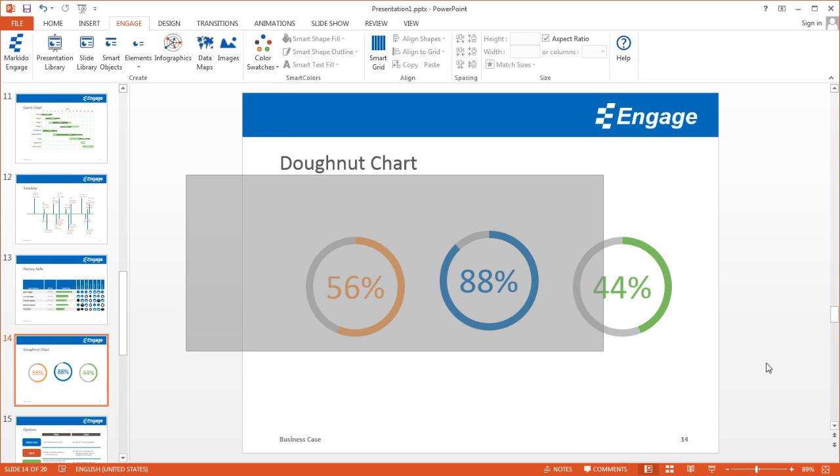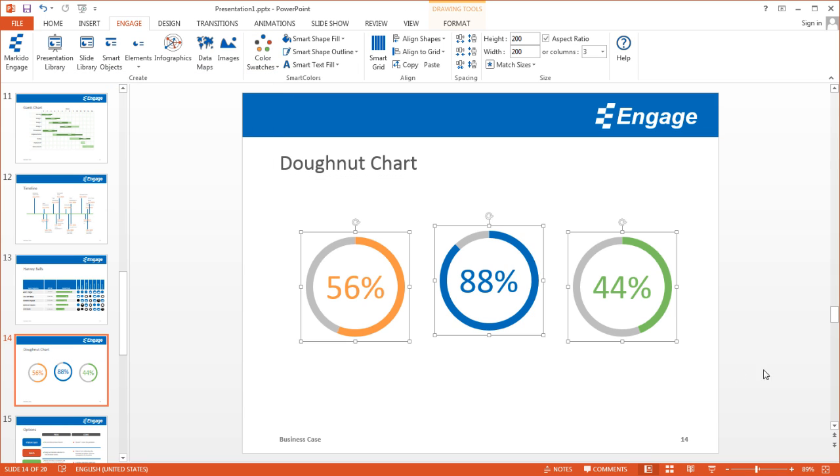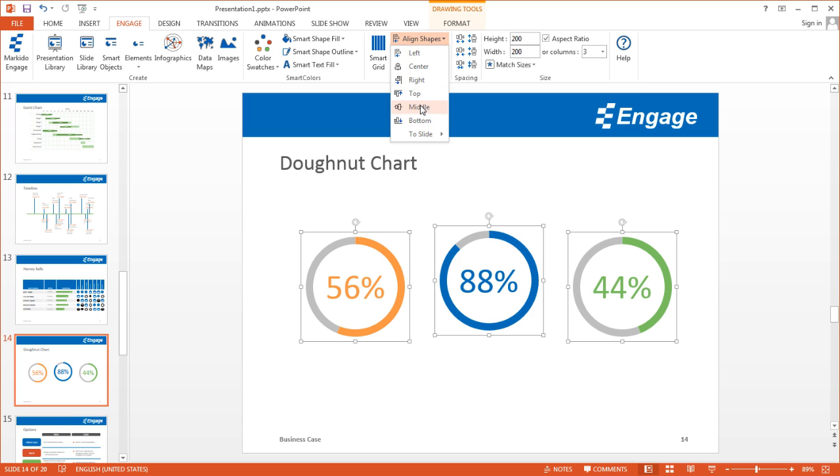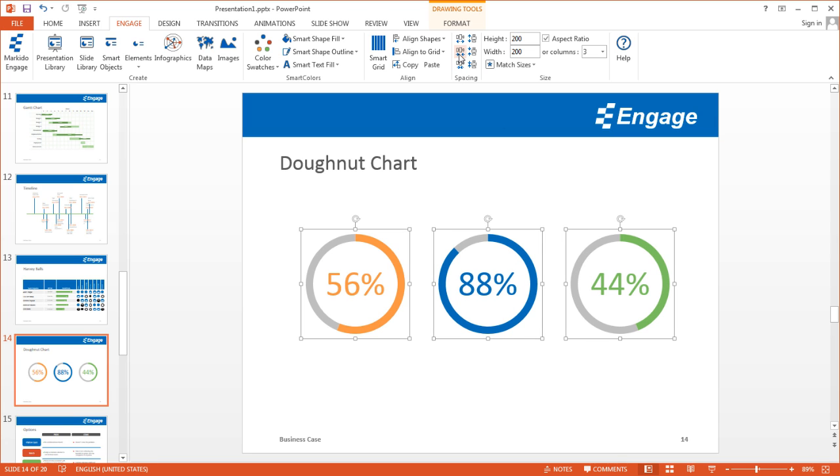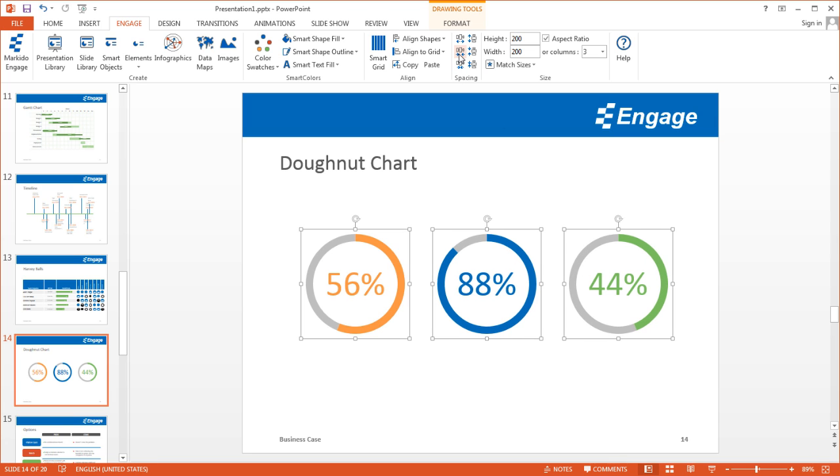You'll notice they're not really aligned. What I'm going to do now is go to the Align Shape option and align middle. To make sure they're evenly spaced out, under spacing, I'm just going to bring them a bit closer.